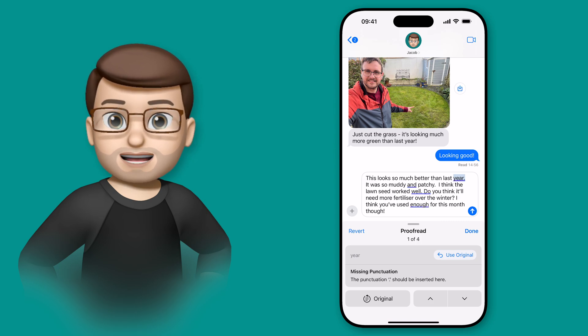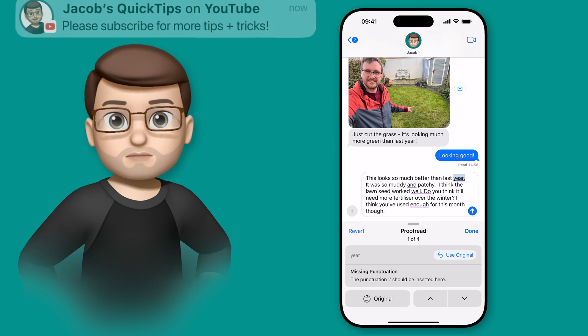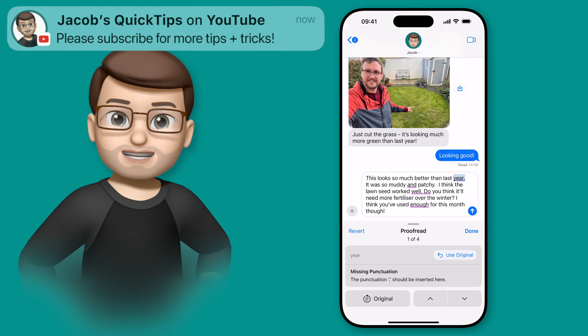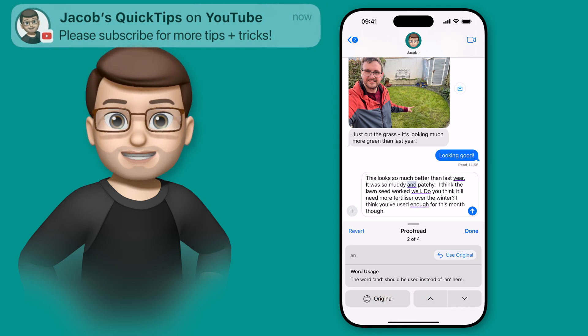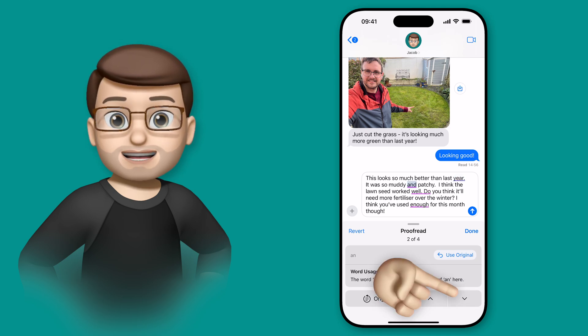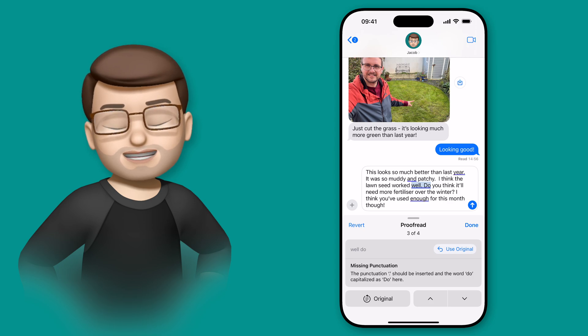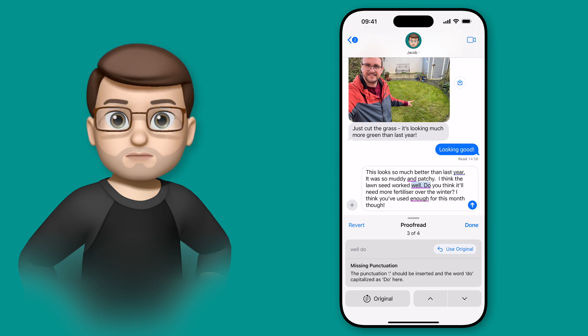So tapping here shows that I've missed a full stop, which I realized earlier. Then I can jump backwards and forwards through all those corrections, choosing to either leave them corrected or replace that part back to how it was before.